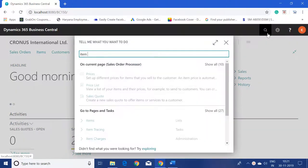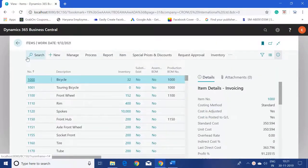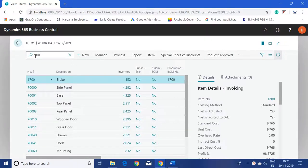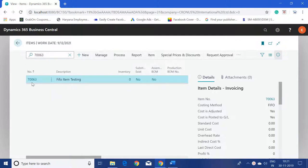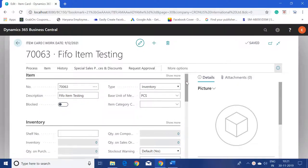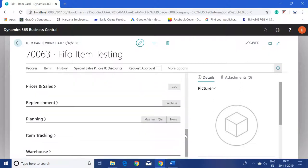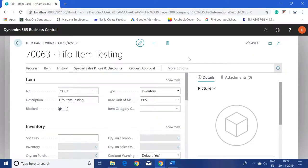I'll go to the item master where I have already created a new item — number 70063. On this item card, there is currently no inventory available. The key thing to make an item use FIFO costing is to set the costing method on the item card to FIFO, which means First In First Out. The rest of the settings I keep standard.